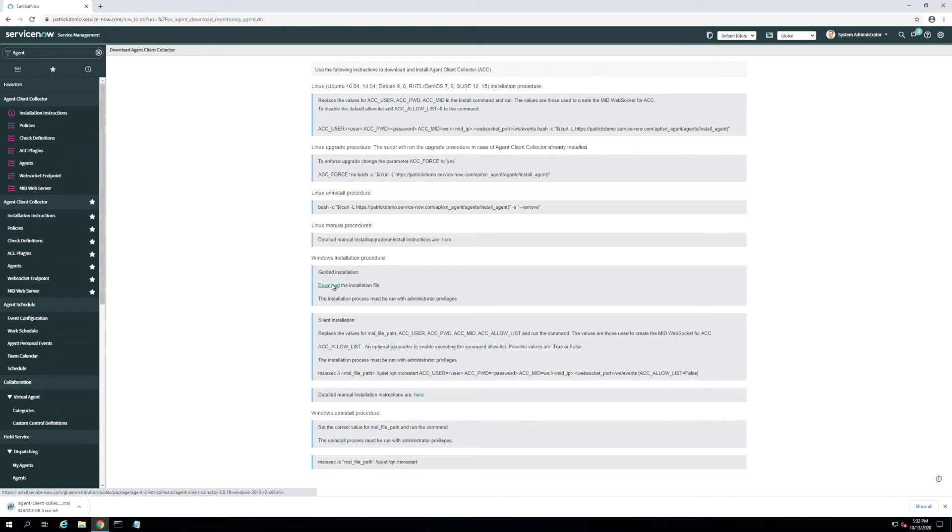You can deploy the ACC with any deployment tool that you may have in your environment, for example, Microsoft SCCM for deploying a Windows MSI file.